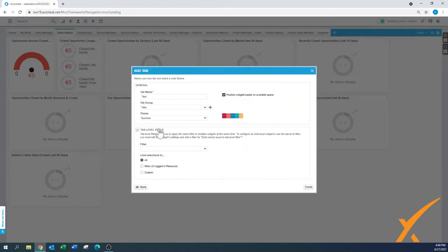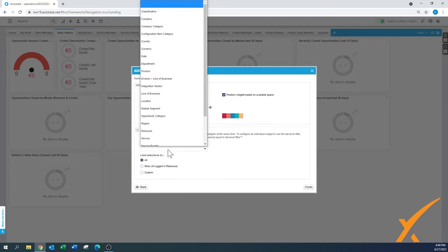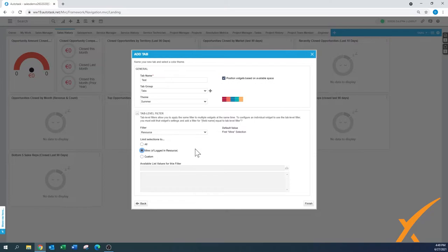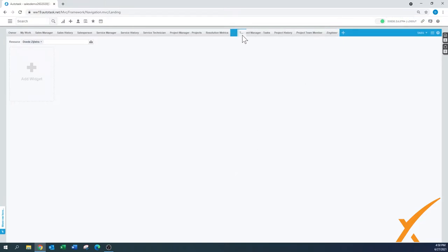On the plus sign there's also the tab-level filter, which is a very good one to know. At the bottom you have 'Limit Selections' — either 'All' or 'Mine.' For example, if you set everything based on the resource and choose 'Mine,' when you're logged in you'll only see everything filtered by you. So instead of making all the widgets custom per user, you just set it to 'Mine' and when you share those widgets, users don't need to fill in their name — it automatically defaults to their resource. Press Finish.